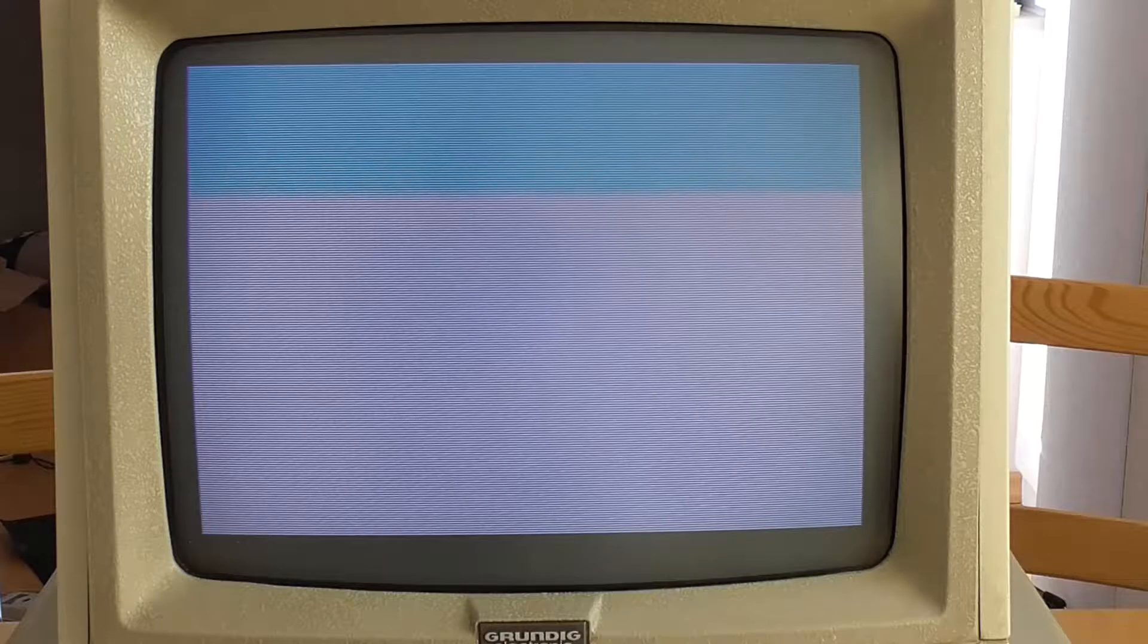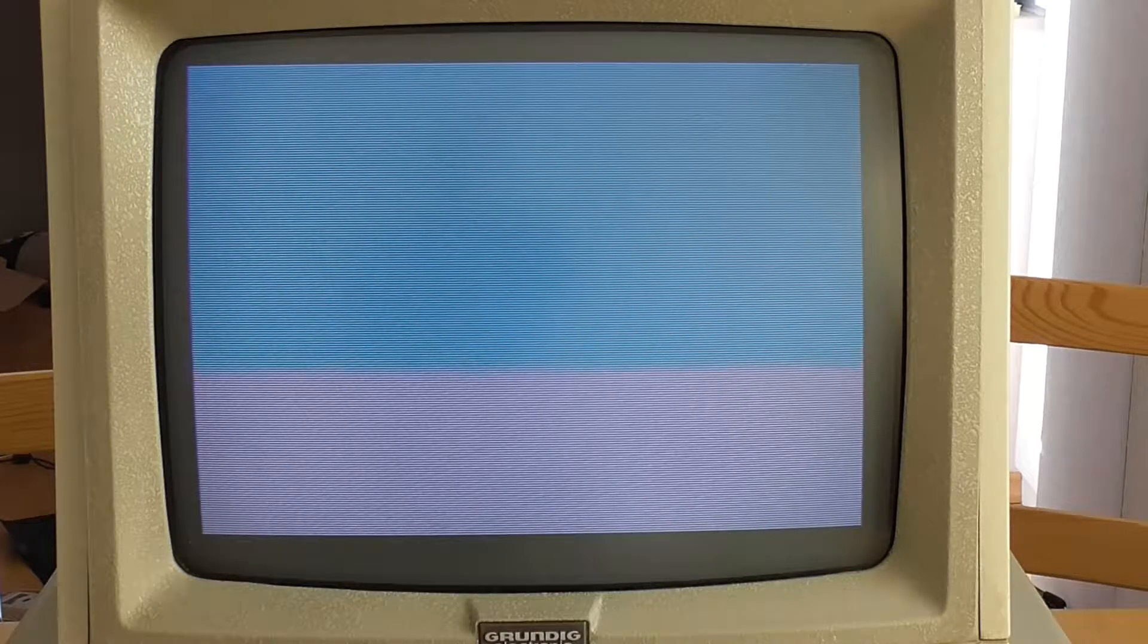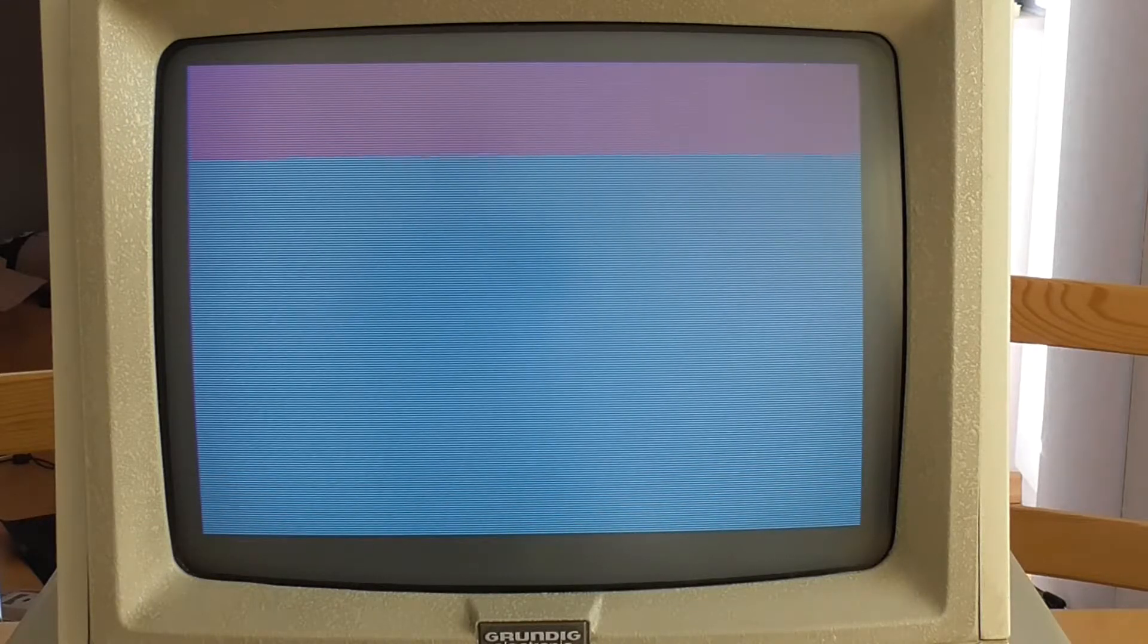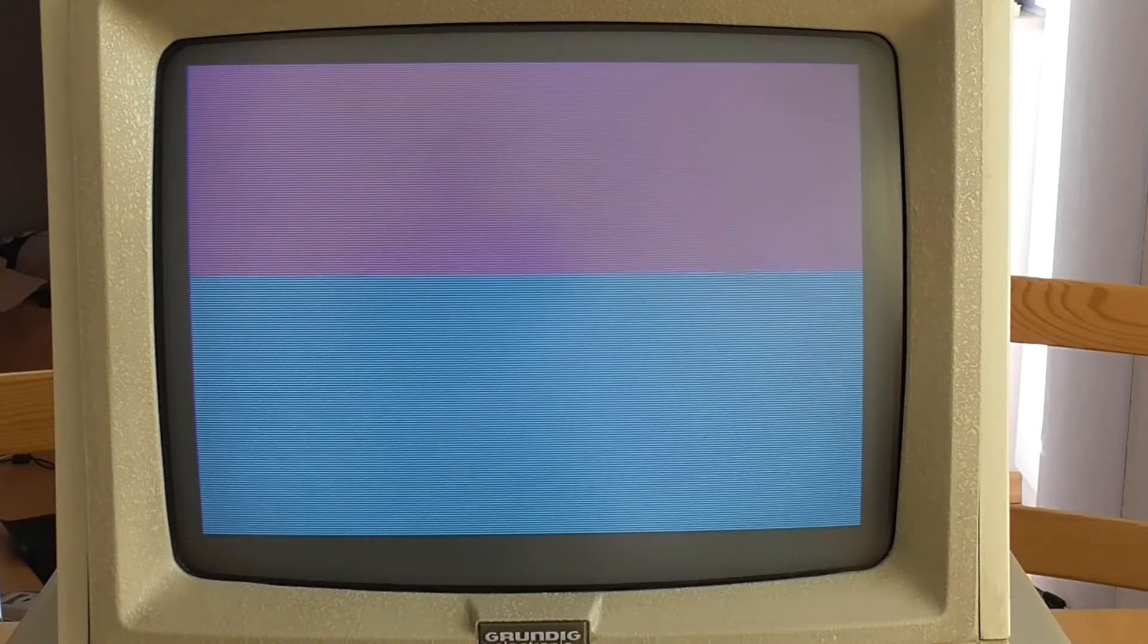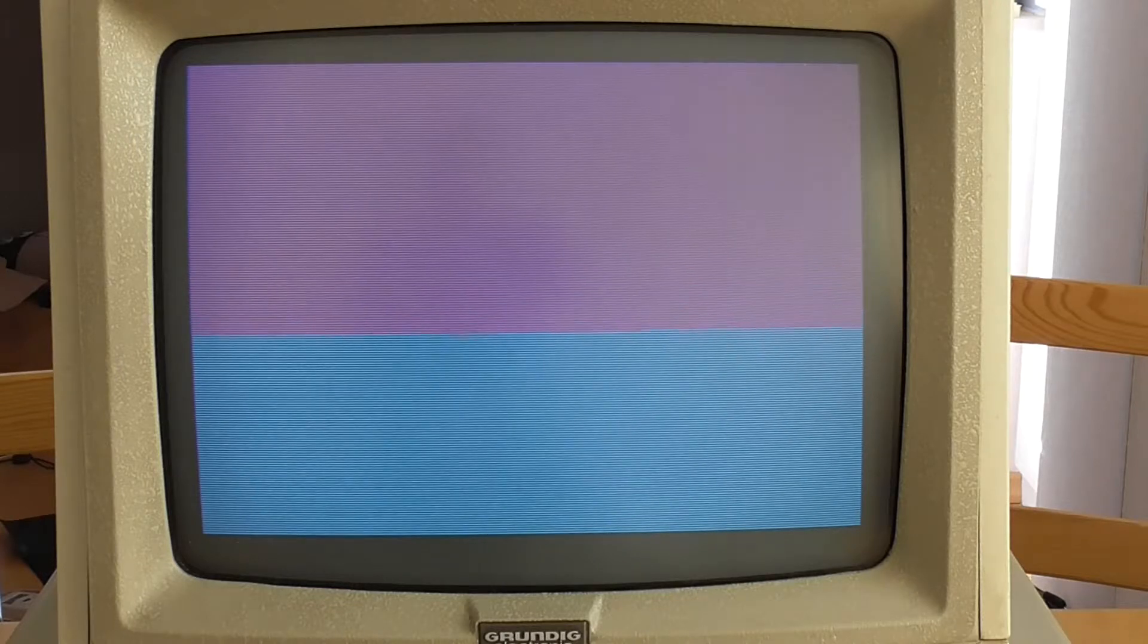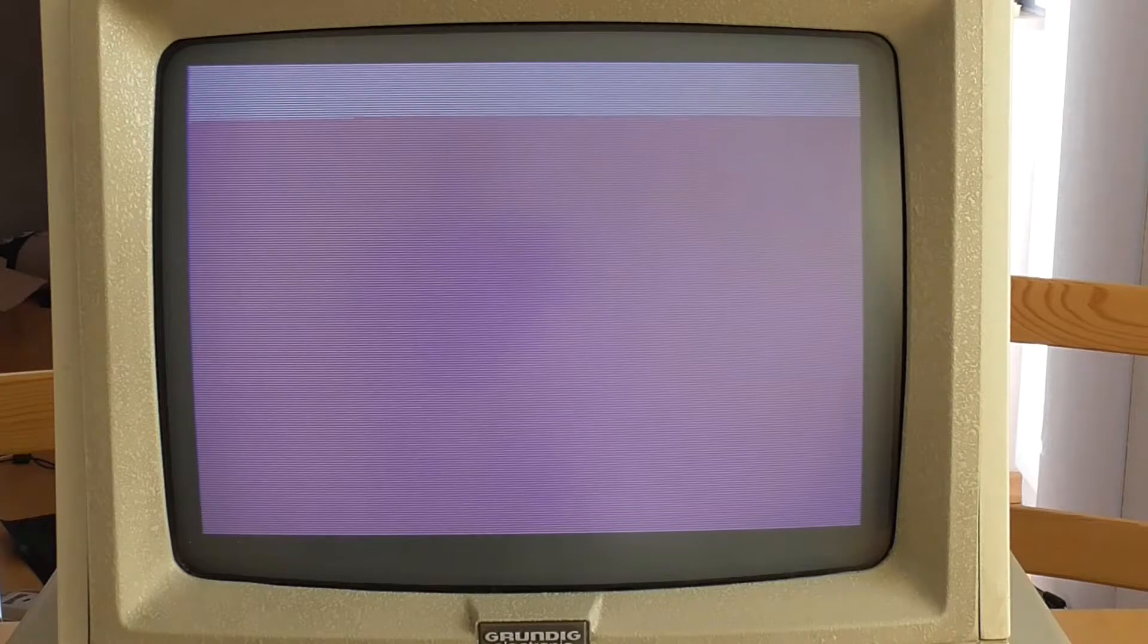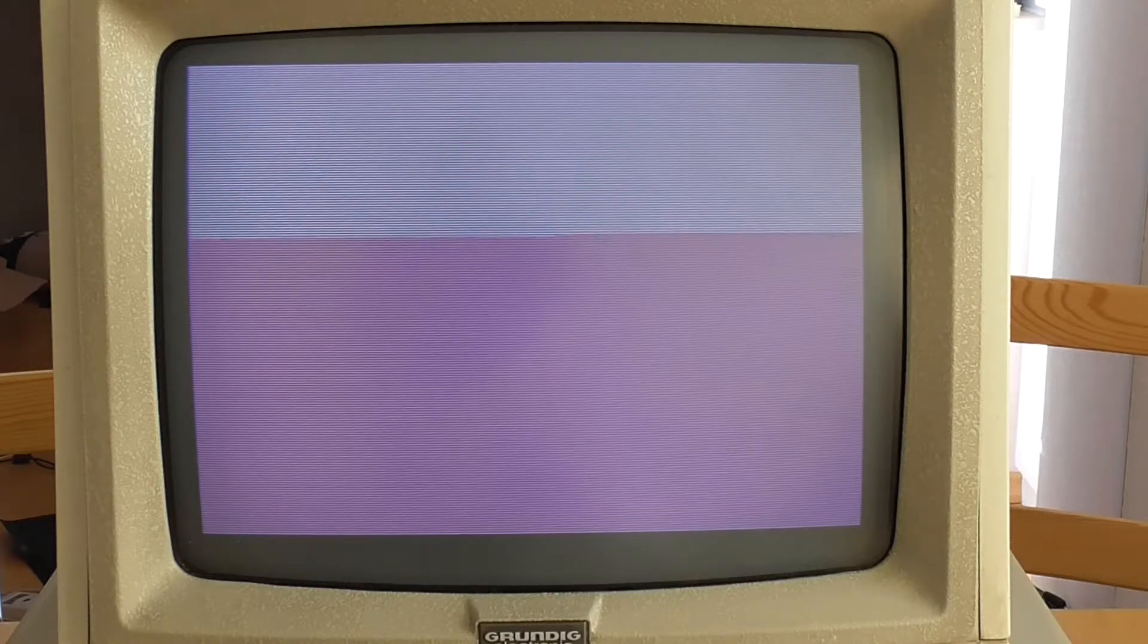I'm just updating every pixel on the screen here, one pixel at a time, and you can see that it's taking a number of seconds per frame. Clearly games in the era weren't doing this because this is just unplayable and it would be too slow.